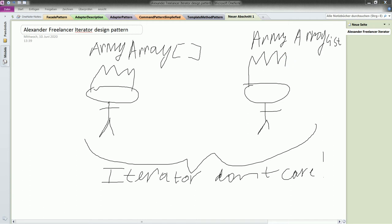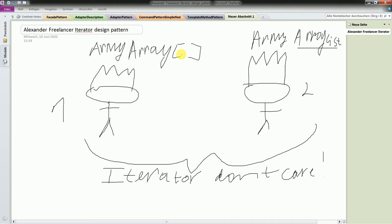Today I will discuss the iterator pattern. As you can see, I have two persons here — kings of different kingdoms. Each of them has an army, and in Java the army is represented in one case by an array and in the other by an ArrayList. Somehow they have children who want to marry, so both kingdoms will be merged into one big empire. You need to think about how to iterate through both the array and the ArrayList of the big kingdom.